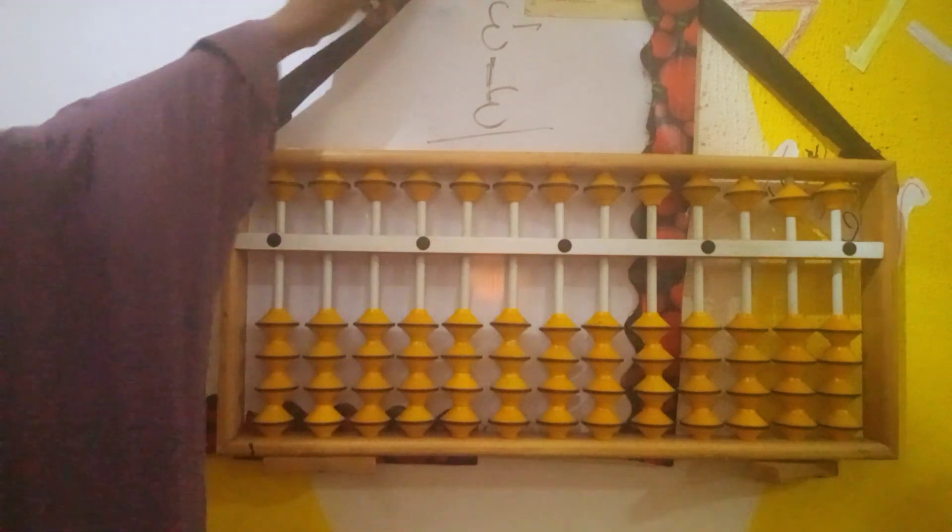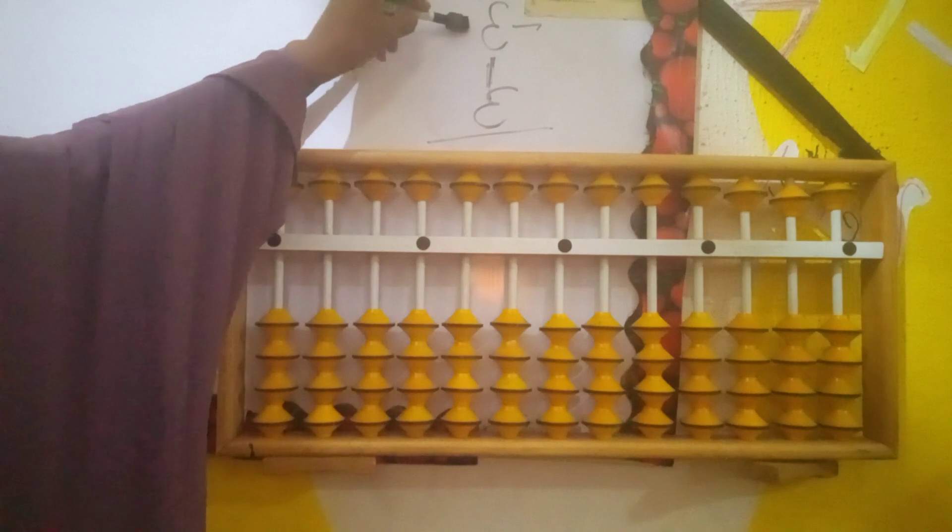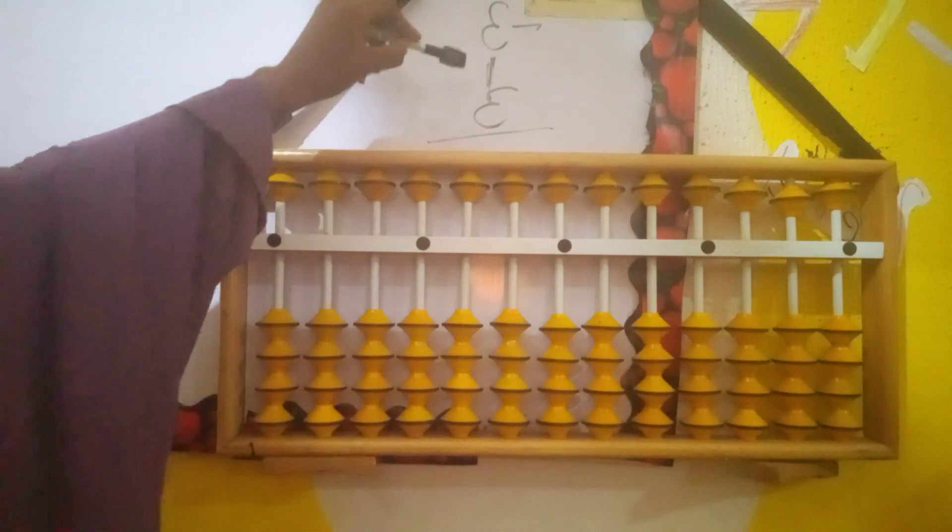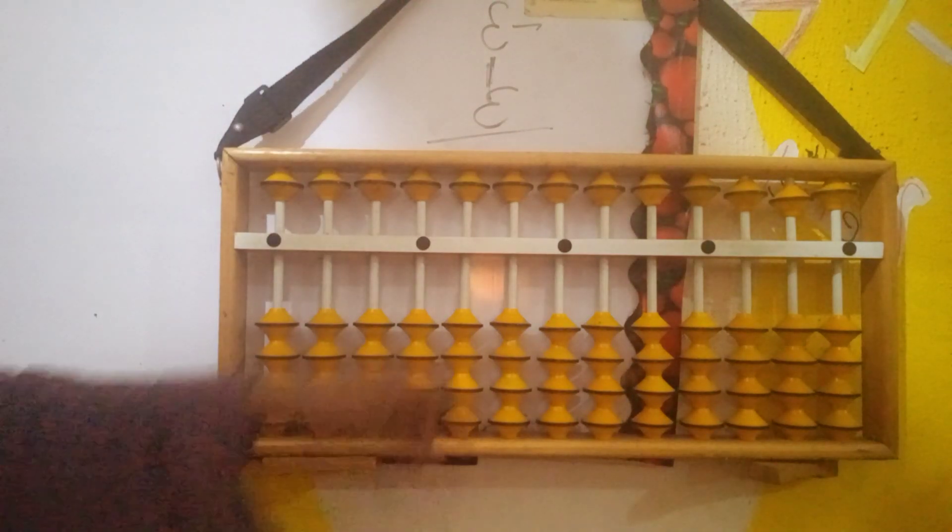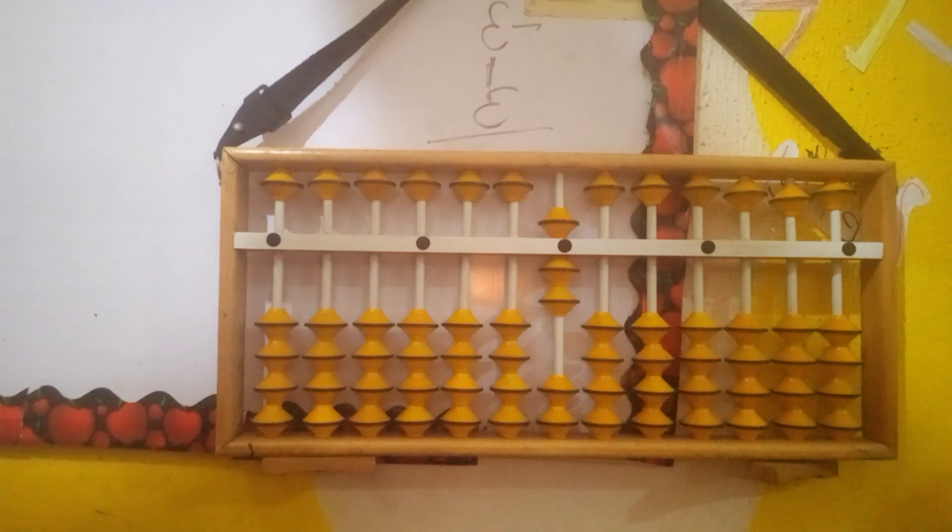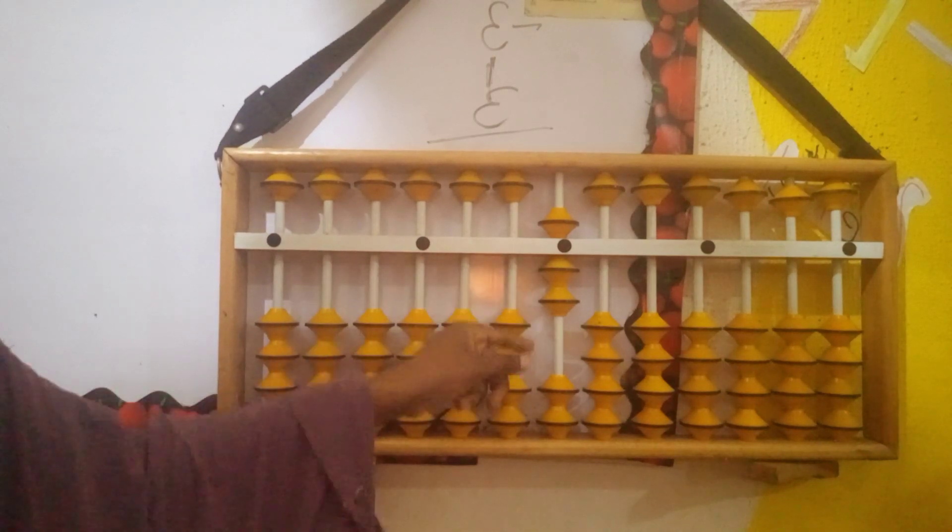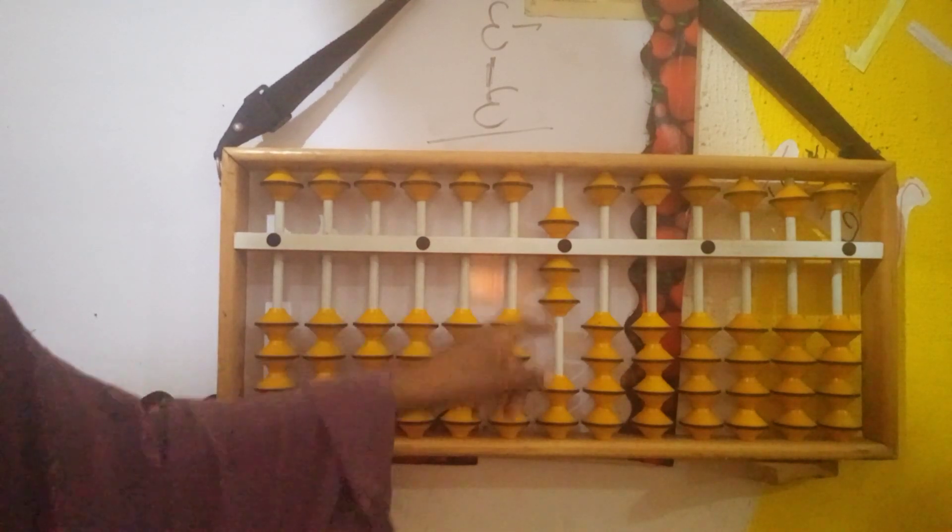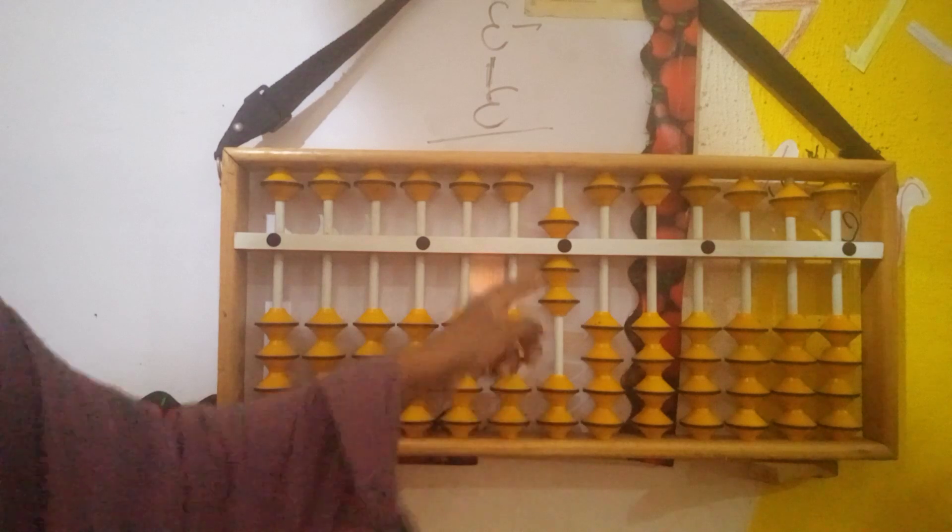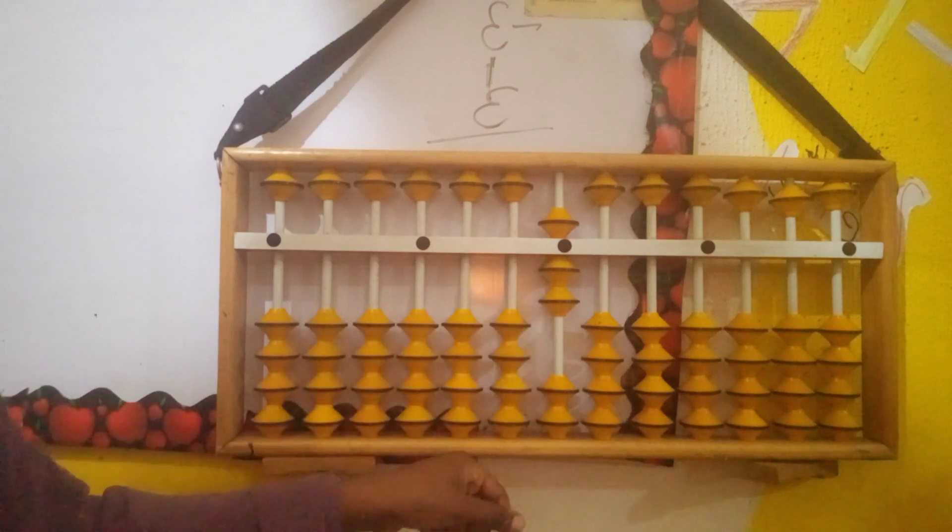In this example, we have 7 less 3, 1 and 3. We have 7 less 3. Looking below, we can see that there aren't enough beads to remove 3.